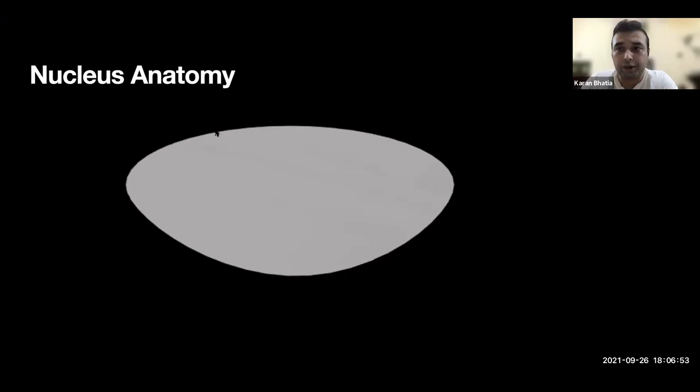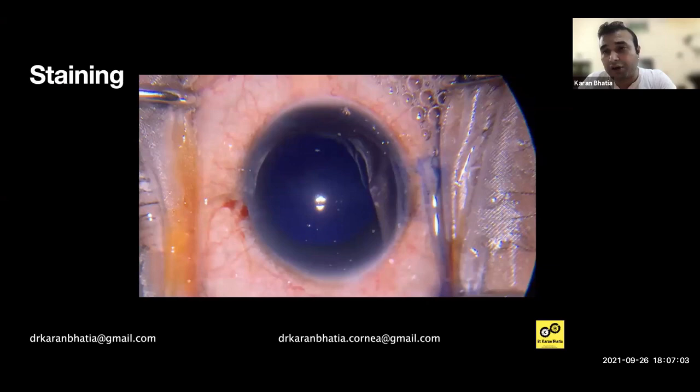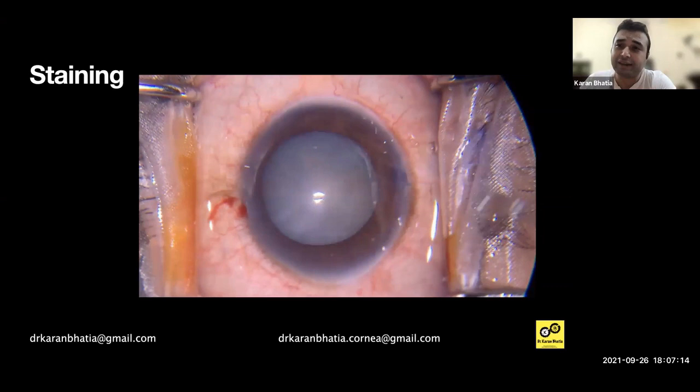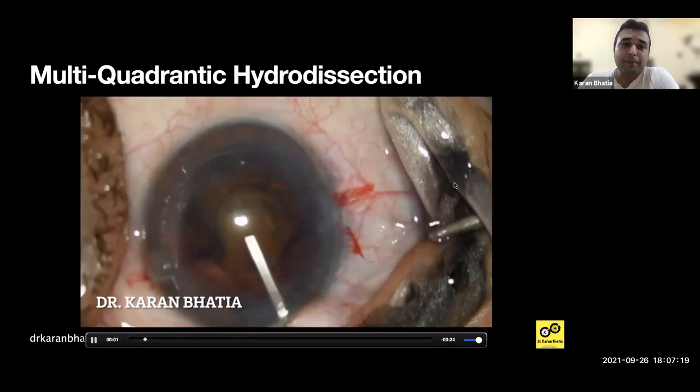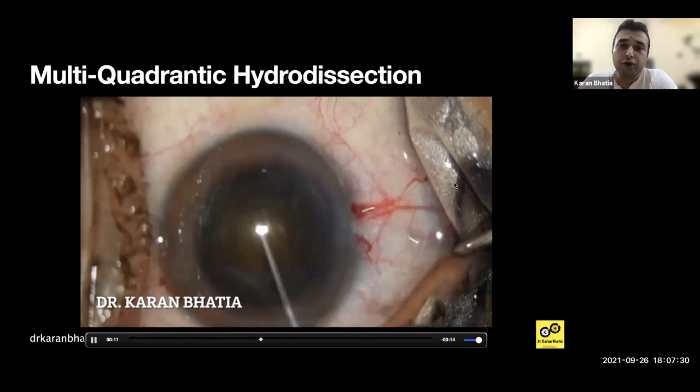Capsular staining is extremely important here because of poor visibility. Use Trypan Blue, keep it for a good amount of time — particularly if you are just starting out, stain a little longer, then wash nicely. If the pupil is not completely dilated, use adrenaline to dilate it. Another important step is multi-quadrantic hydrodissection — go to multiple places and then tap in the center; otherwise you risk breaking the zonules.